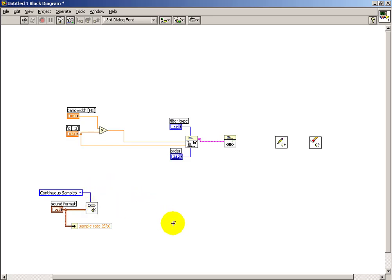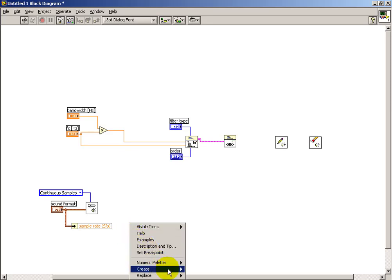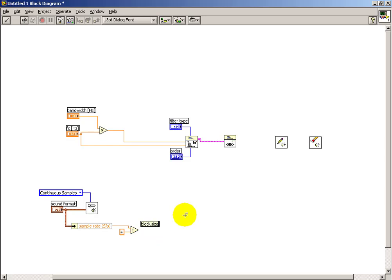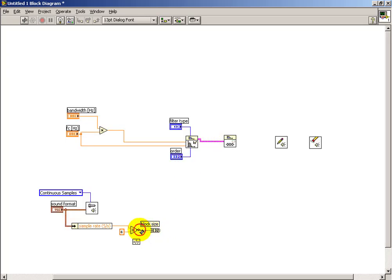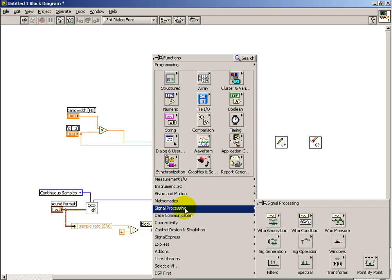Another input to set up is the samples per channel — essentially the number of samples to generate per block within the overall loop. In real-time mode, the filter processes one block of samples at a time in a repeated fashion. The block size is calculated as some fraction of one second. For example, dividing a sampling frequency of 10 kHz by 4 gives 2,500 samples, meaning 4 blocks per second are being processed.